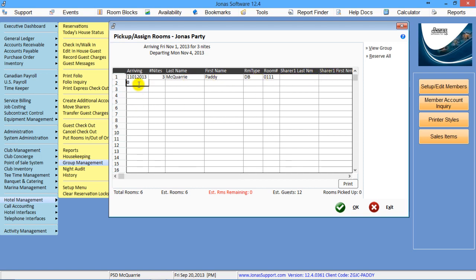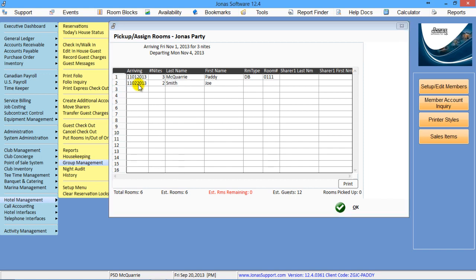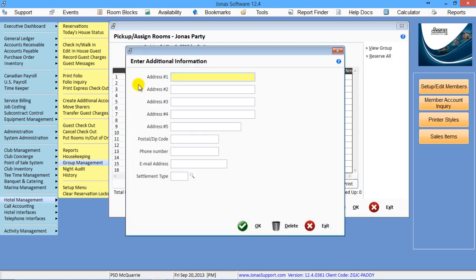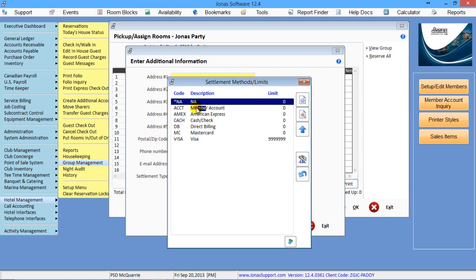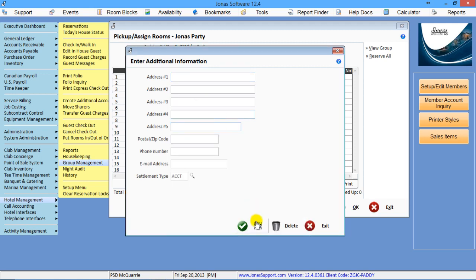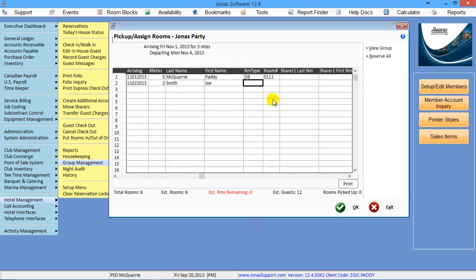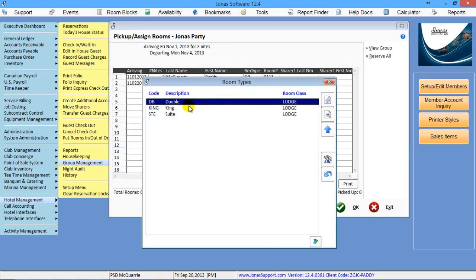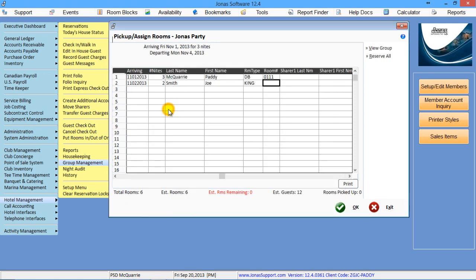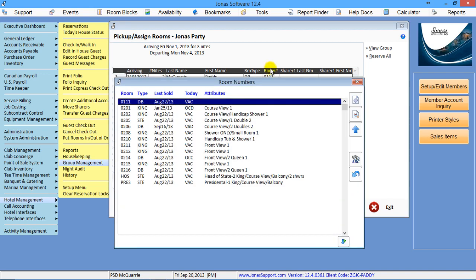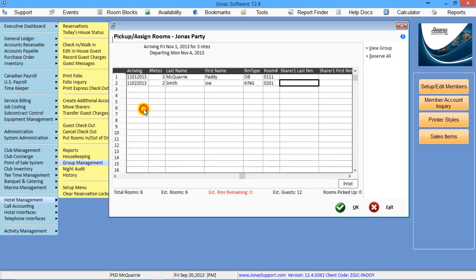So if I'm picking up somebody else who's, say, coming in on the 2nd, I can say he's going to take a king. And I can assign a king. And then click OK.